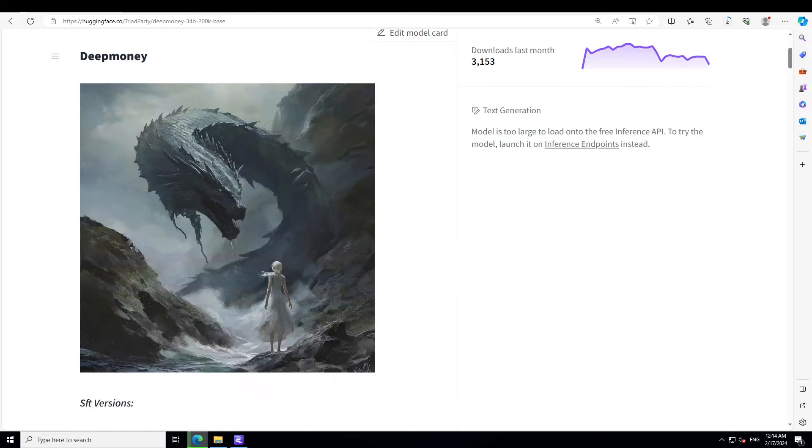If you look at the model card on Hugging Face, I will also drop the link in the video description. This model is one model in the Seven Deadly Sin series of models. It has full pre-training on 34 billion parameters, very high quality research reports, and has been done with a very high-end cleaning process.